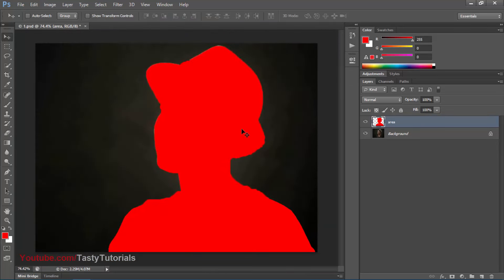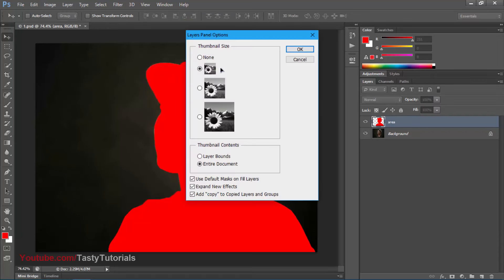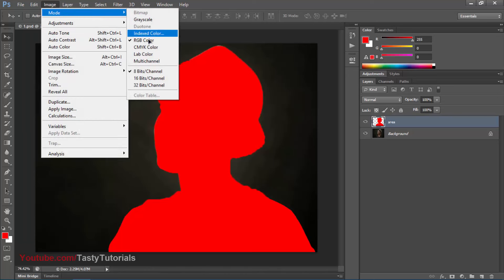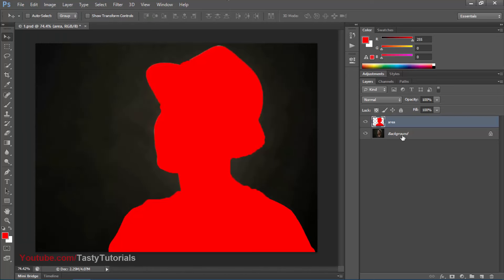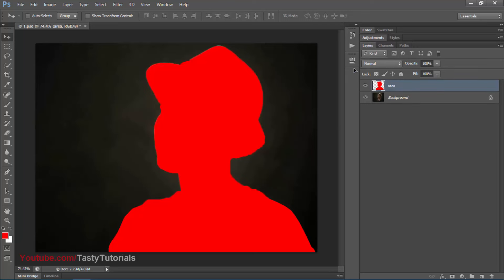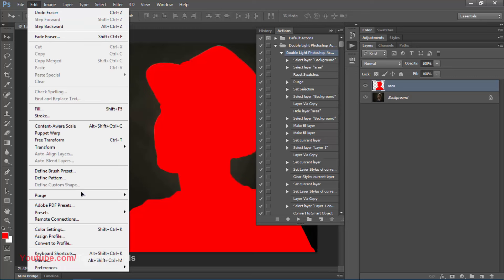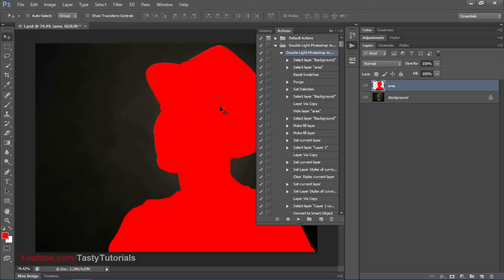Now it's time to run our actions. But first, click the Actions side panel icon and go to Panel Options — make sure 'Add copy to copied layers and groups' is checked. Also confirm the image is RGB with 8-bit mode per channel. Then go to Edit > Purge > All and click OK. Now click the Play button in the Actions panel and wait for the process to complete.